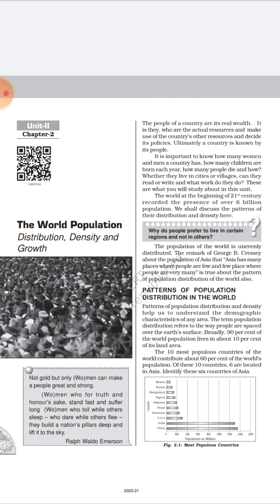As you know, the people of a country are its real wealth — a country is known by its people. India is also a young population country; the average age of our country is 29 years. There is a remark by George B. Creser about the population of Asia: Asia has many places where people are few, and few places where people are very many.